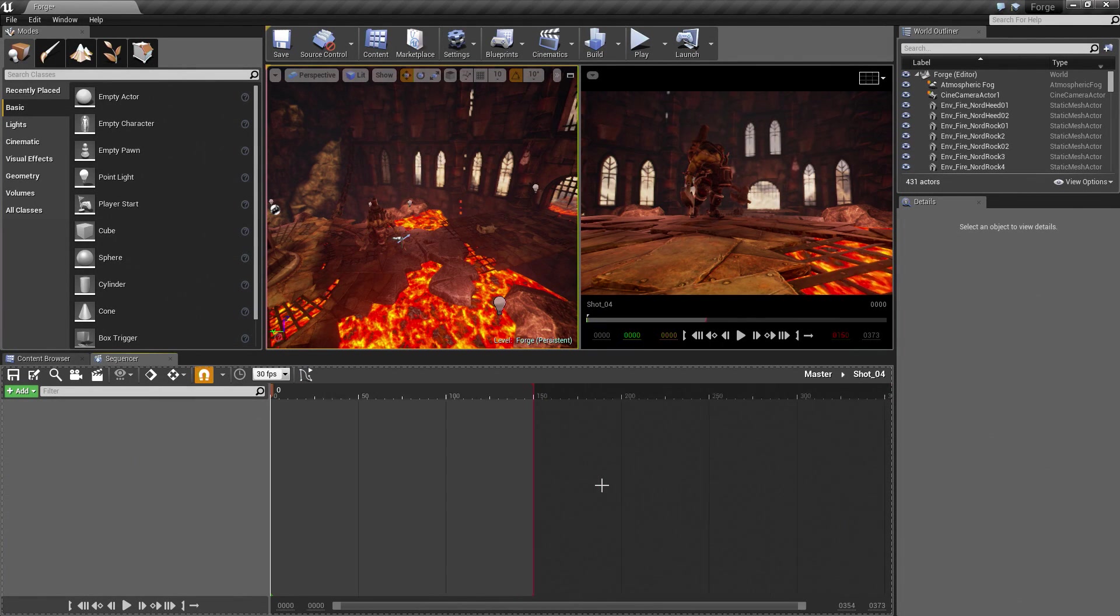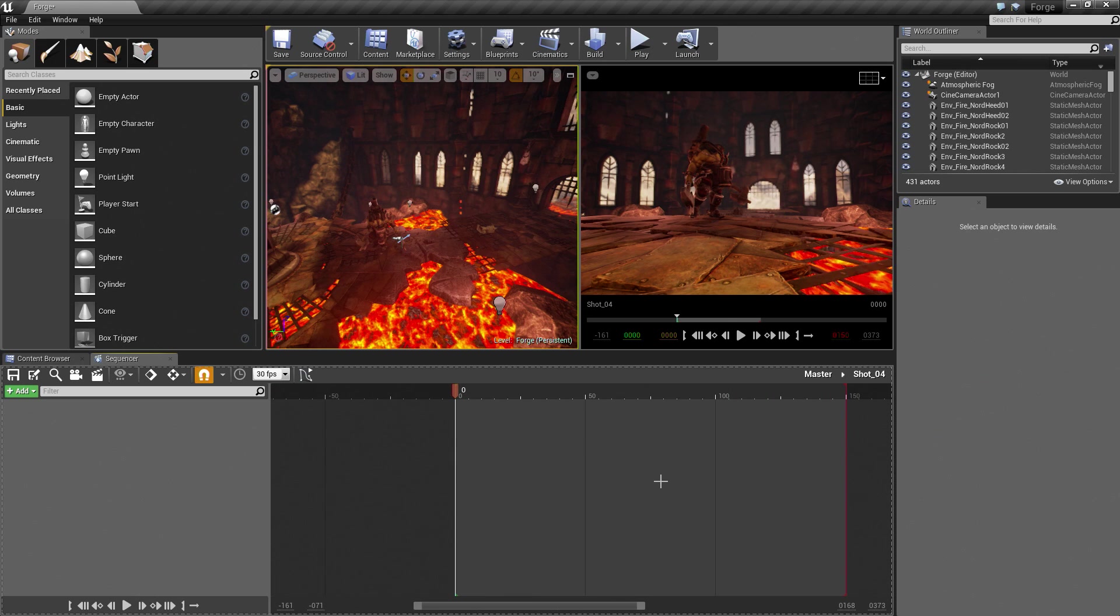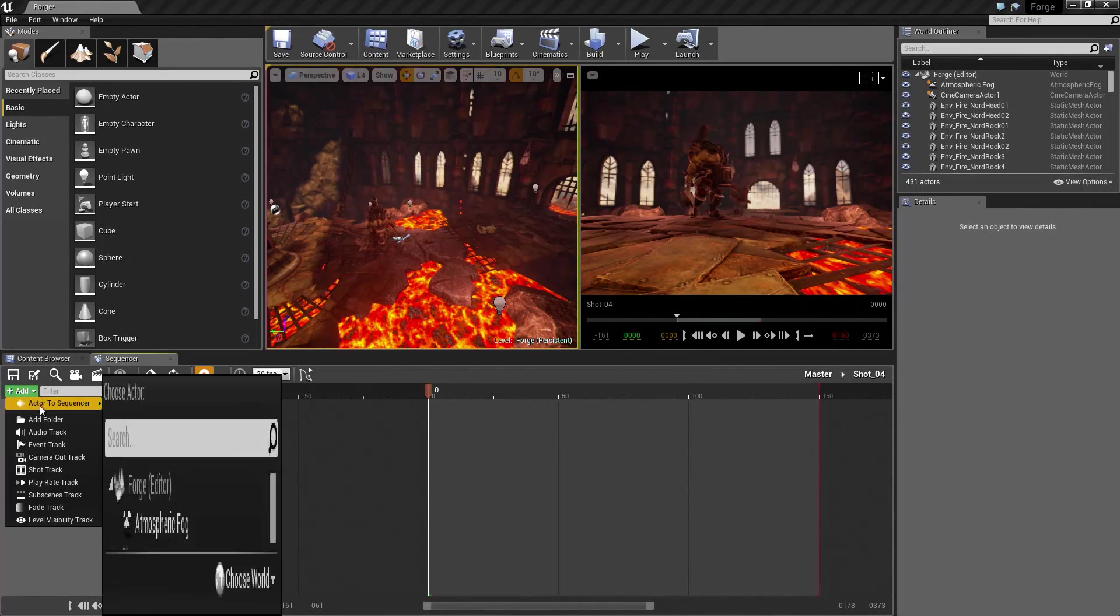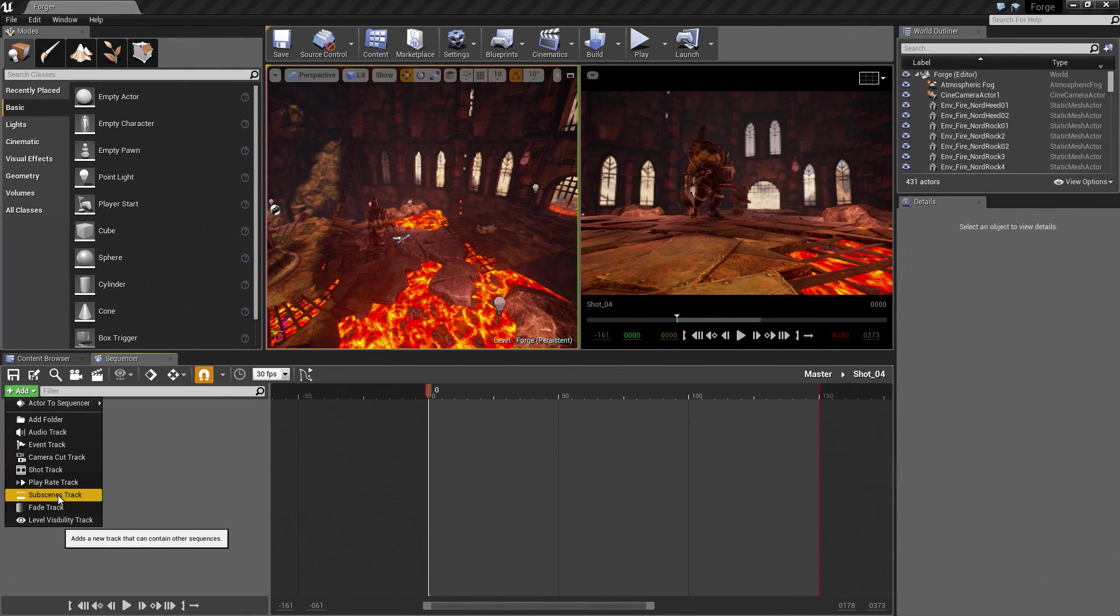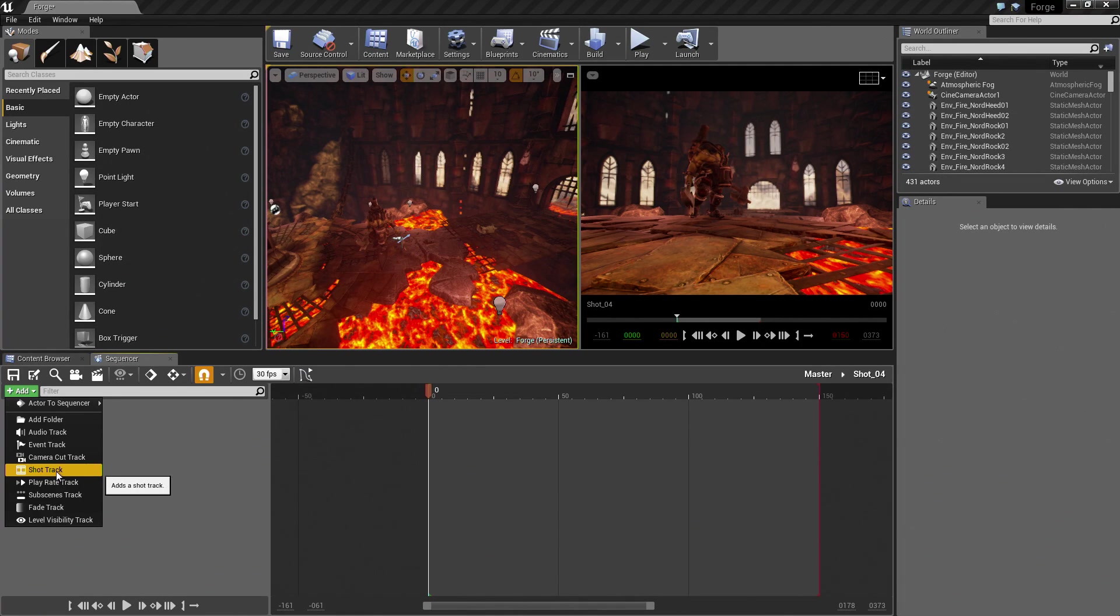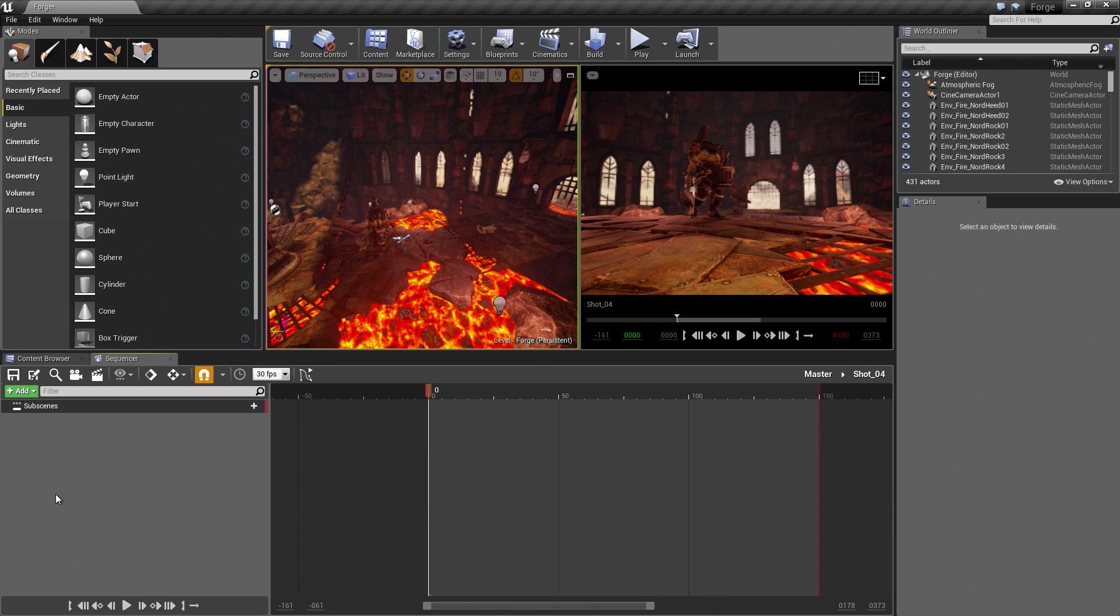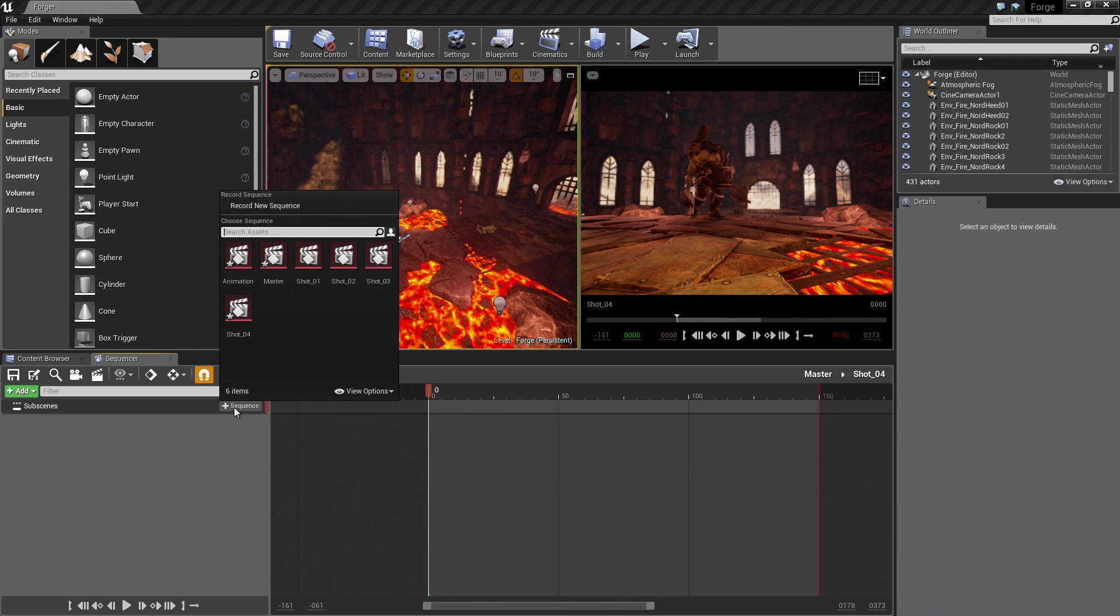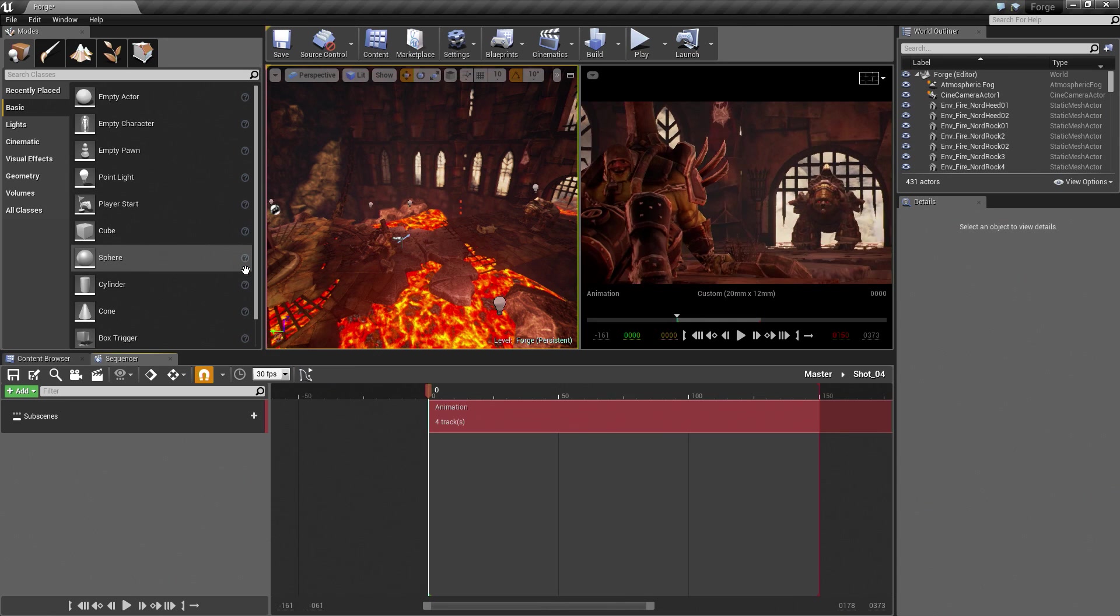Inside of Shot 04, it should be empty. There should be nothing in here. We are going to add what is called the Sub Scene Track. I am going to go to the Add button over here. Below Play Rate, we have Sub Scenes Track. This will add a new track that can contain other sequences. It is very similar to a Shot Track. Go ahead and add this Sub Scene Track. Then we have the ability to add a Sequence. The Sequence that we are going to add is Animation. I am going to add that.